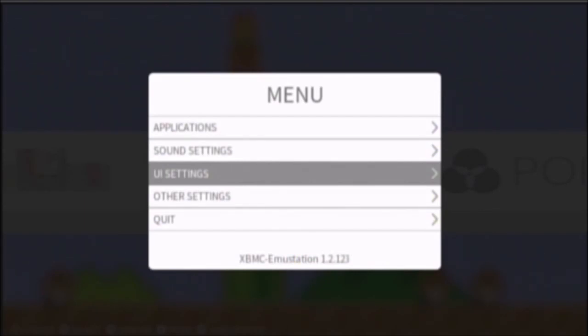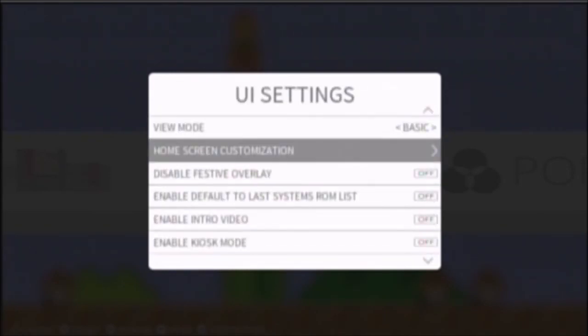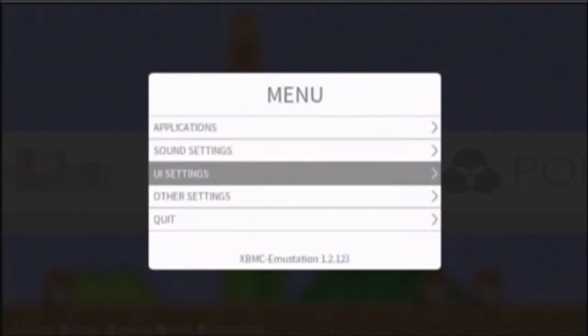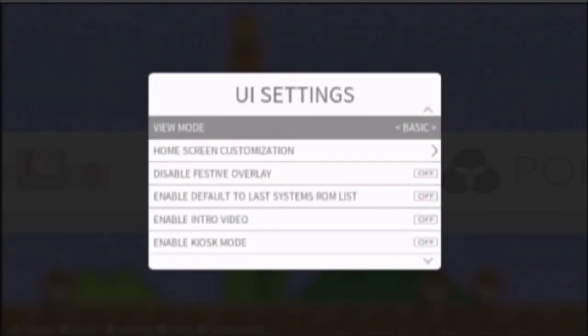So, go to UI settings, go to home, go to UI settings, go to view mode, and turn it to detailed, then press B, B.